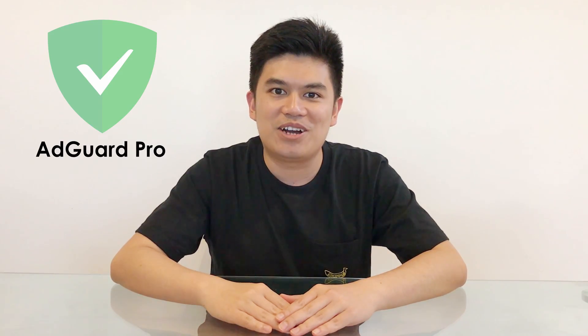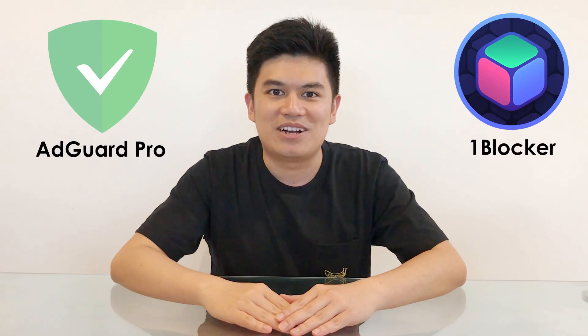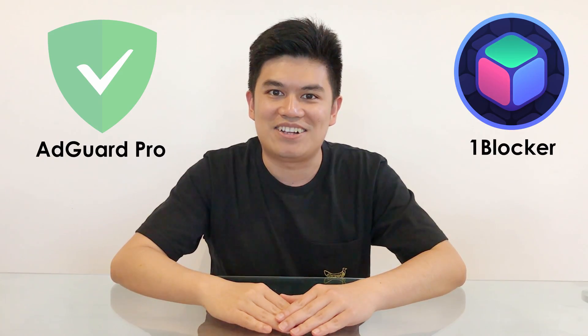Hi everyone, this is Avocado and welcome to my channel. In this video, I'll be reviewing two of the most highly recommended apps for ad blocking, AdGuard and OneBlocker. Let's check it out.